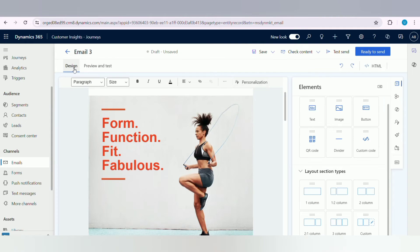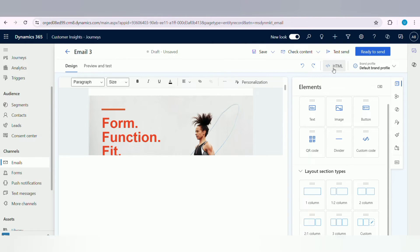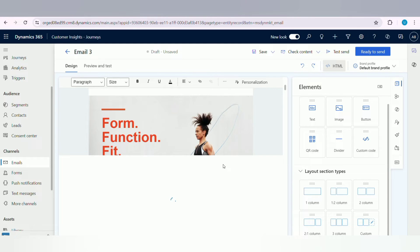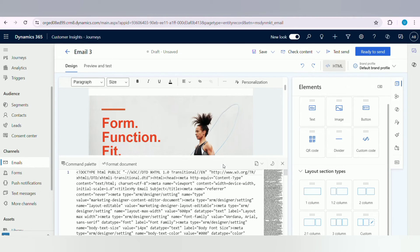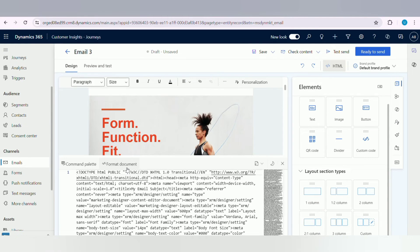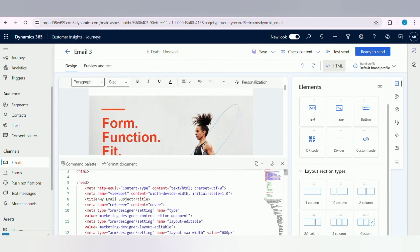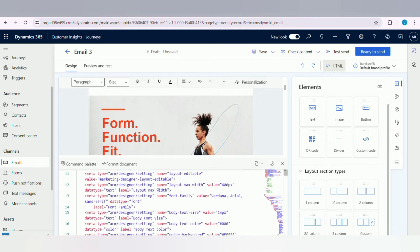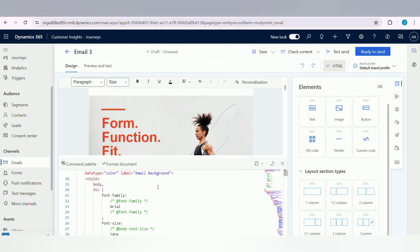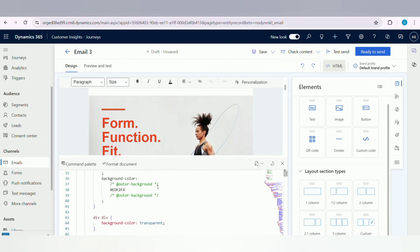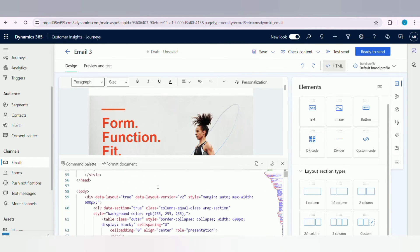Once the email is designed as per our requirement, in the HTML tab you can see the code is auto-generated. Here we will see the HTML code behind every email template. Anyone can easily develop their template in other environments by using this code.